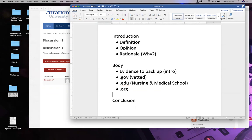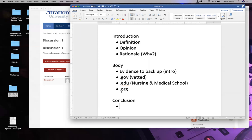Even if you thought electron microscopes were the best thing in the world with a great rationale, if the evidence states something different, you have to be open to the truth. Your conclusion: does your research agree with your opinion? A lot of people only find data that matches their opinion - that's actually what politicians do. They only find data that matches their rationale.